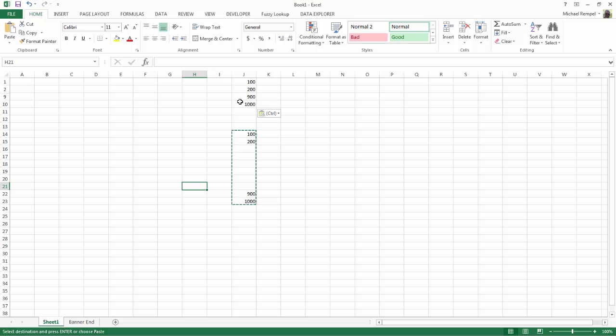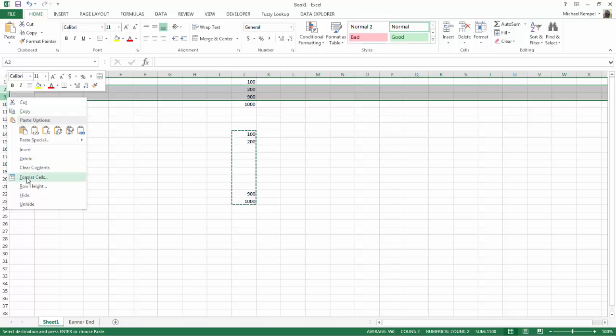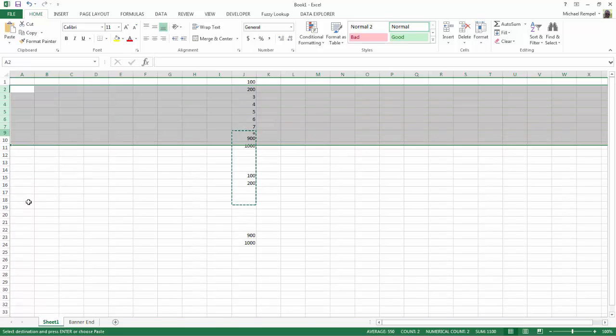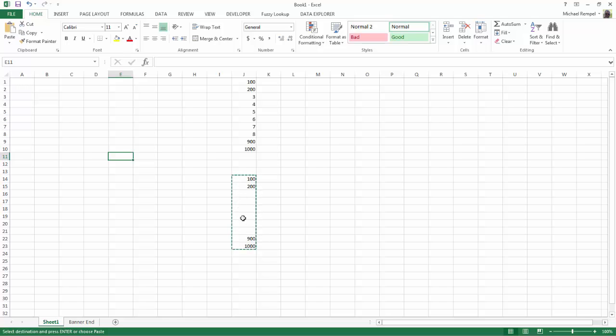it looks like very similar to what we just had before, but if I unhide those rows, you'll see it just pasted what was visible, and it skipped over the blanks that I had in the area